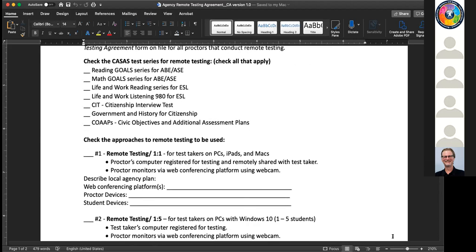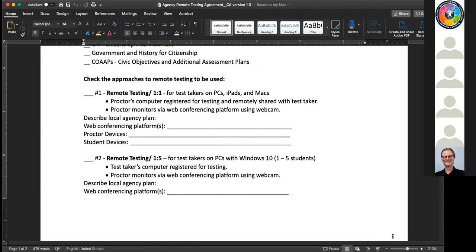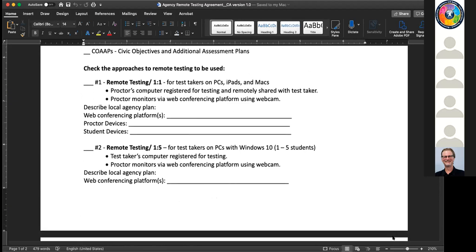Then we want you to indicate which of these approaches - it might be more than one - you're going to be using in your agency. Are you going to have the proctor have e-tests on their Windows 10 computer and have students have more device options? That's number one, one-on-one. Or are you going to opt for a solution where you can test more students at a time but they need Windows 10? And if we can change that requirement at some point, we will let you know - but at the moment that is the requirement for option two.